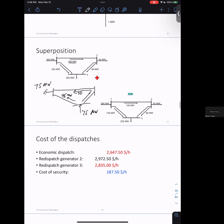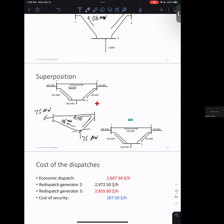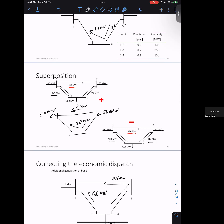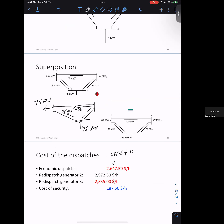Now we can compare the different costs. For the first generating cost — the unconstrained economic dispatch — you have all of B at 285 MW multiplied by $6/MWh, plus the remaining 125 MW from A multiplied by $7.5/MWh.